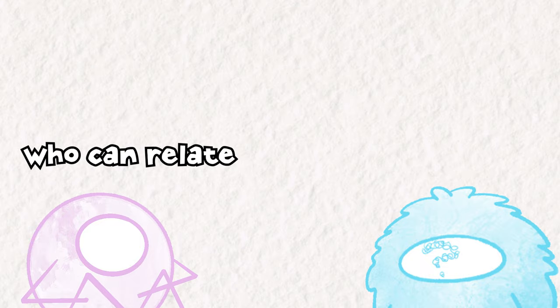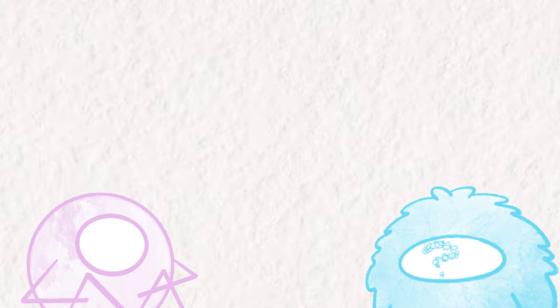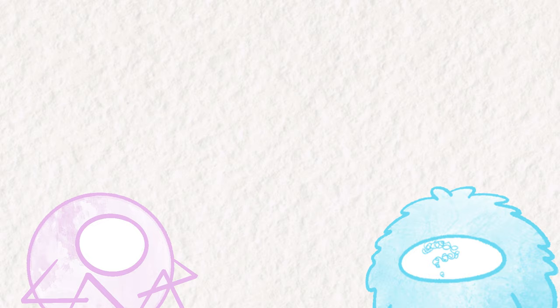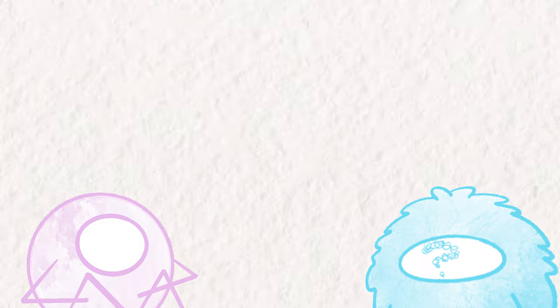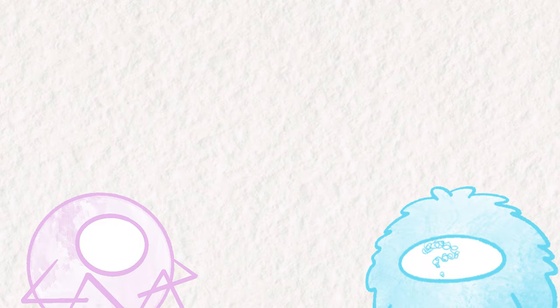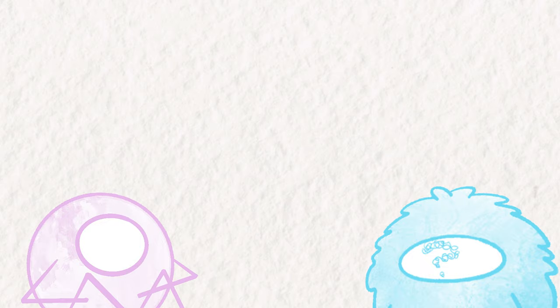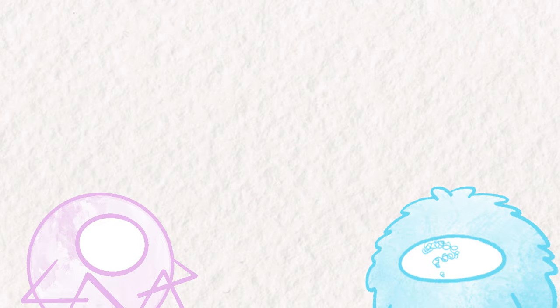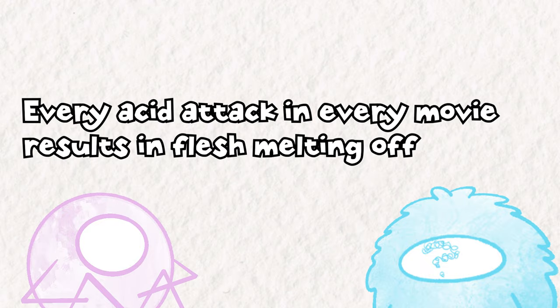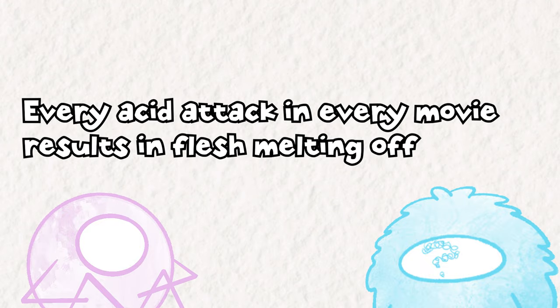I'll just focus on one type of Archaea for now, the acidophiles. I want to focus on these guys because the research, from what I can tell, isn't so clear as to how these Archaea are adapted to these environments, and I'm drawn to that level of mystery.